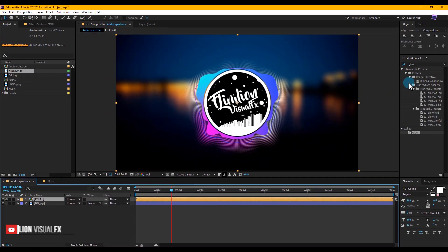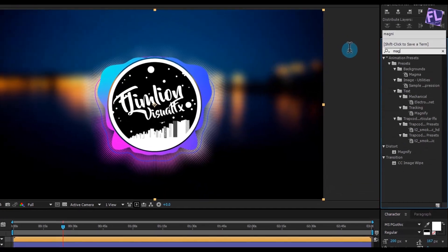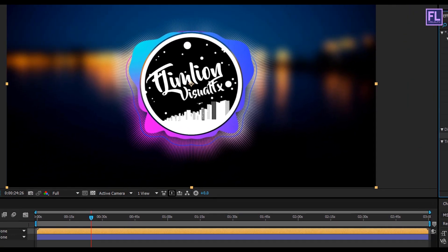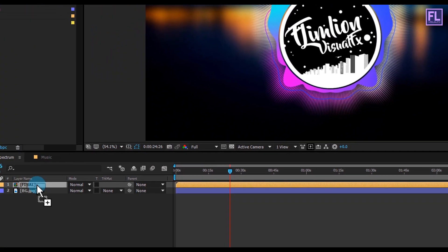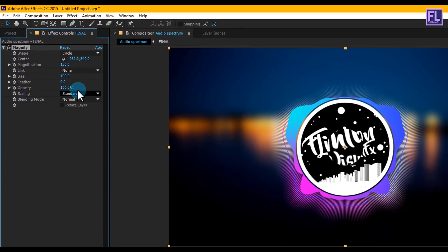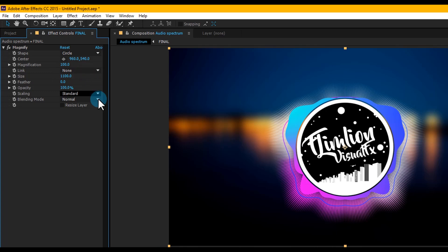Now go to the Effect and Preset window and search for 'Magnify', then select the effect and apply it onto our Final layer. Set Magnification to 100, Size to 1100, and Blend Mode to None.